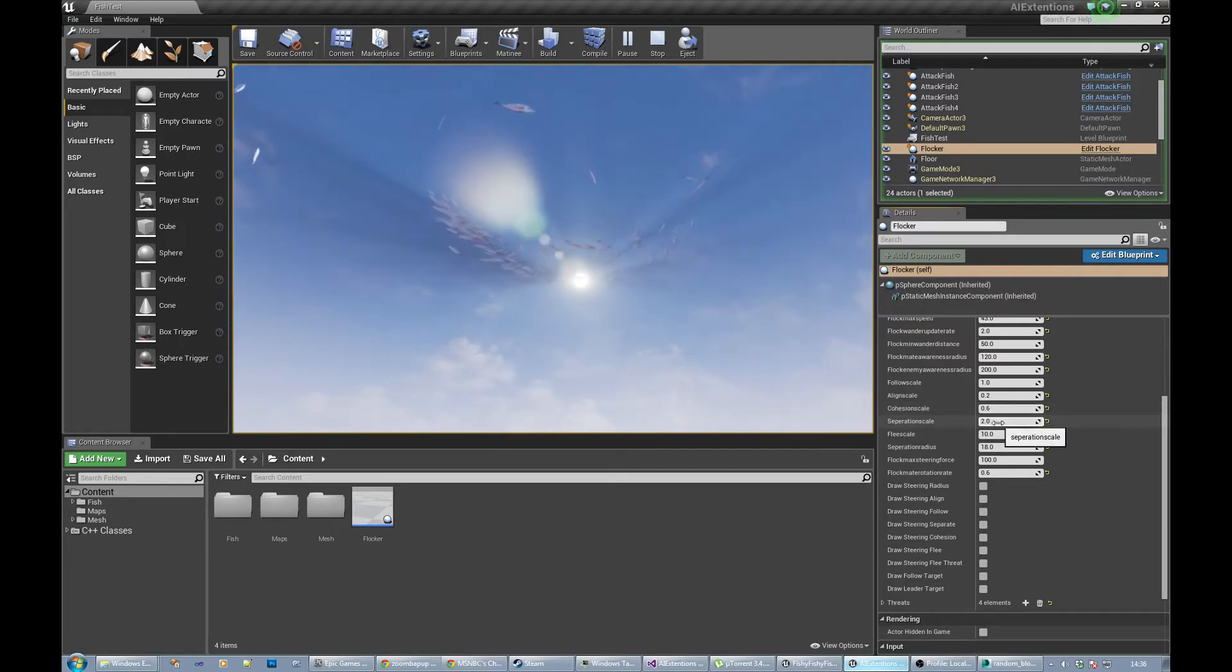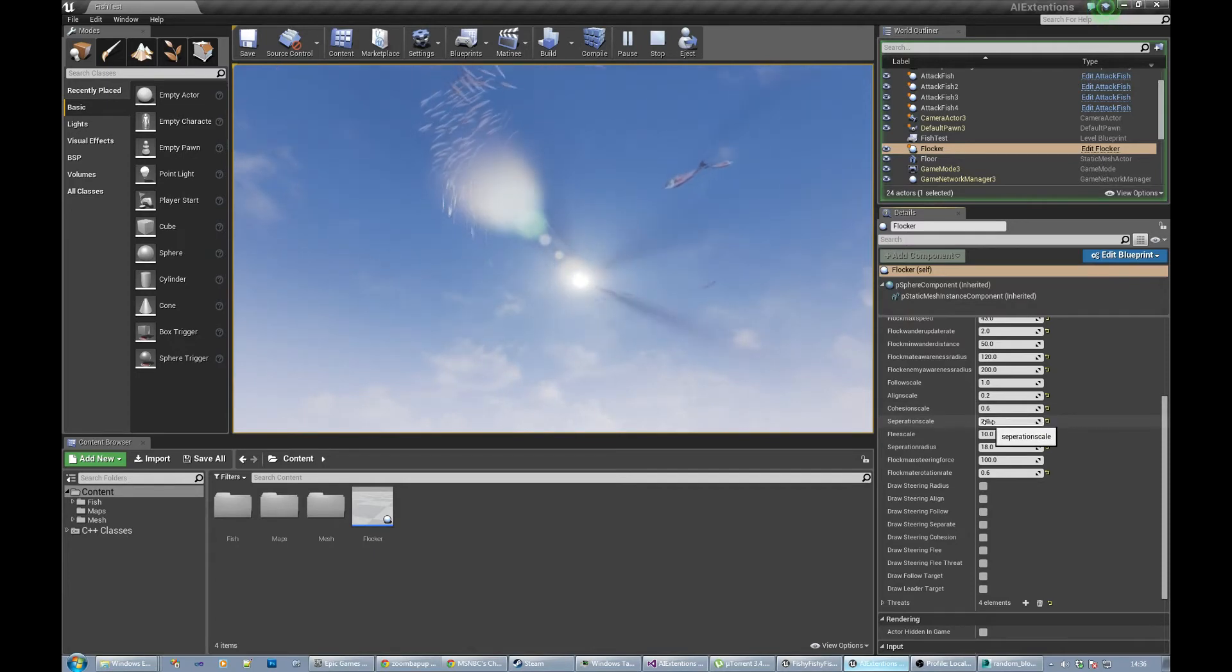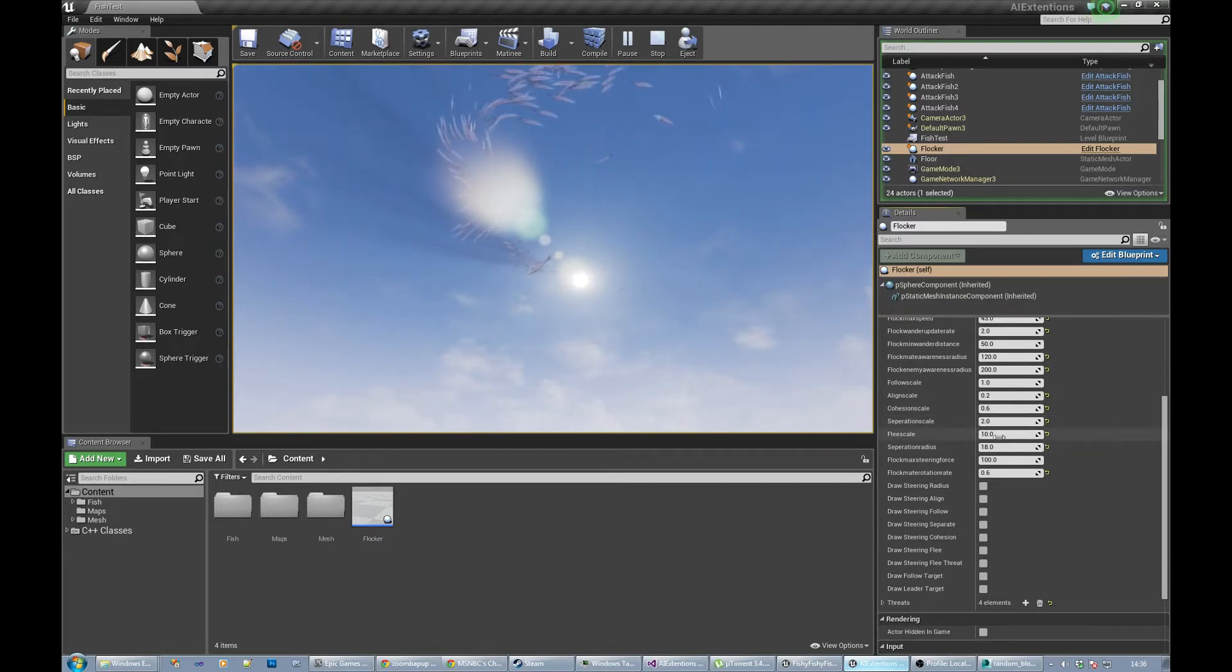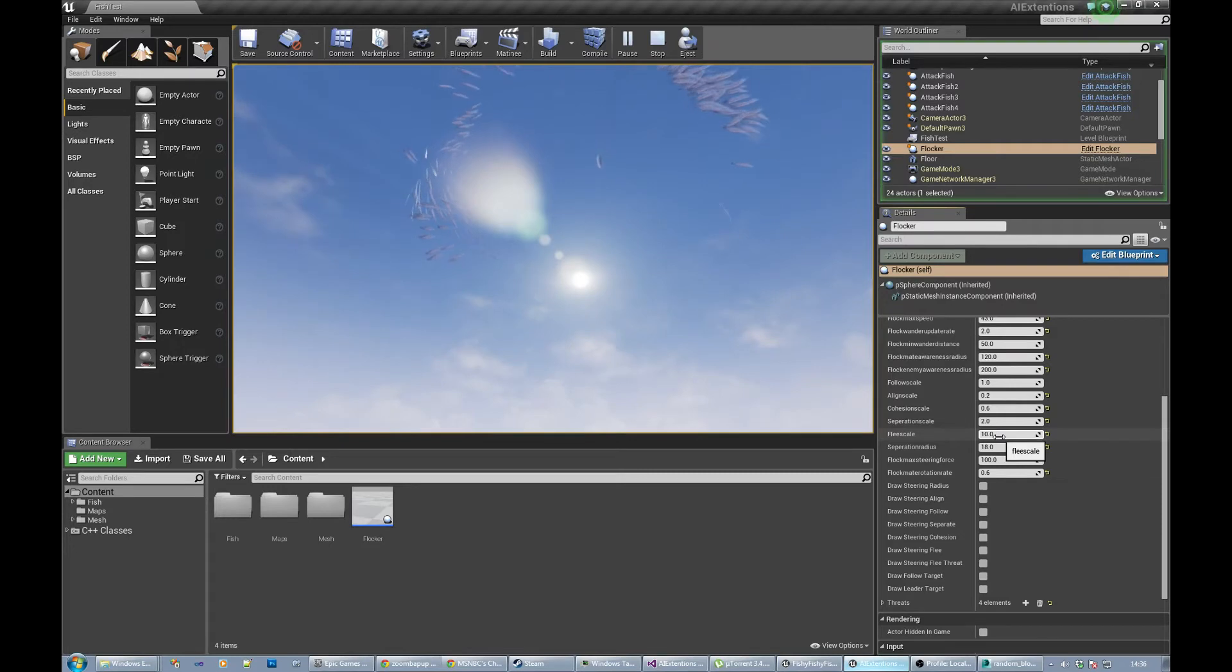Separation is how much they want to be apart. You want to balance those two out a bit. Separation is usually a little bit better so you get a bit of spread between the fish. Flee scale is how much they want to evade the enemies.